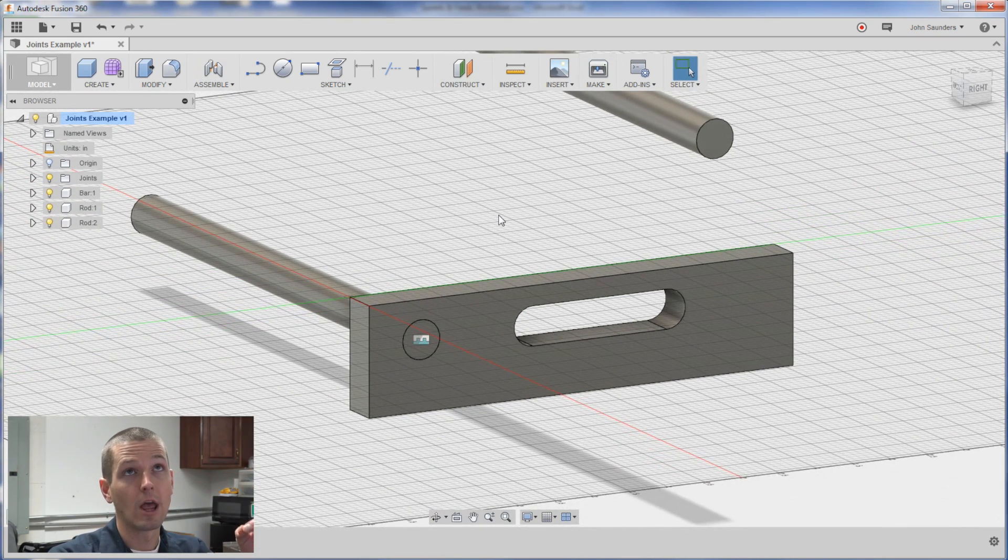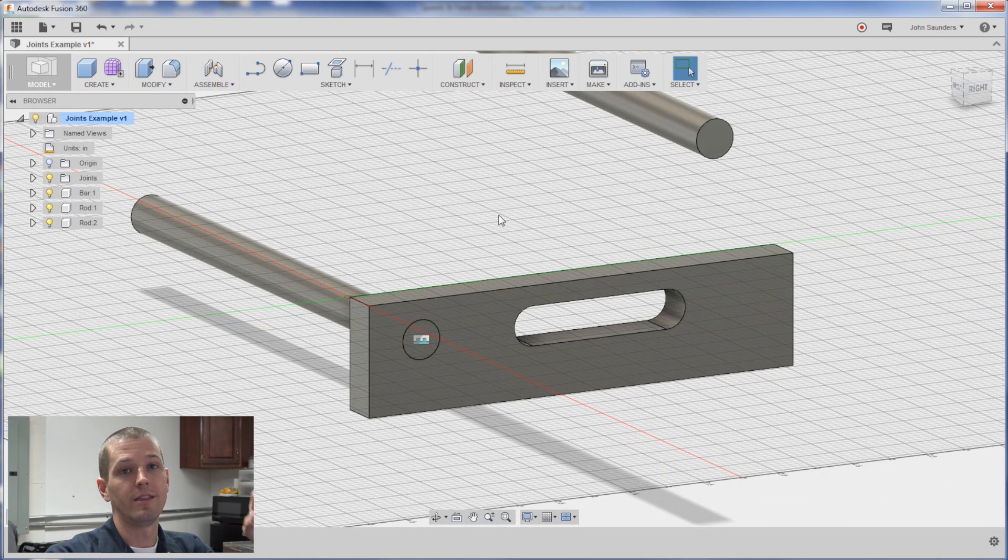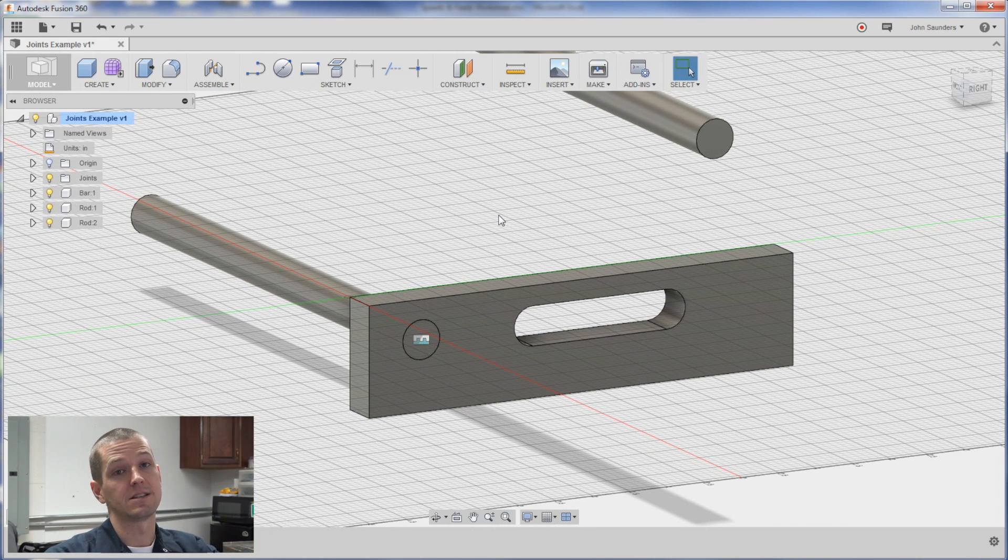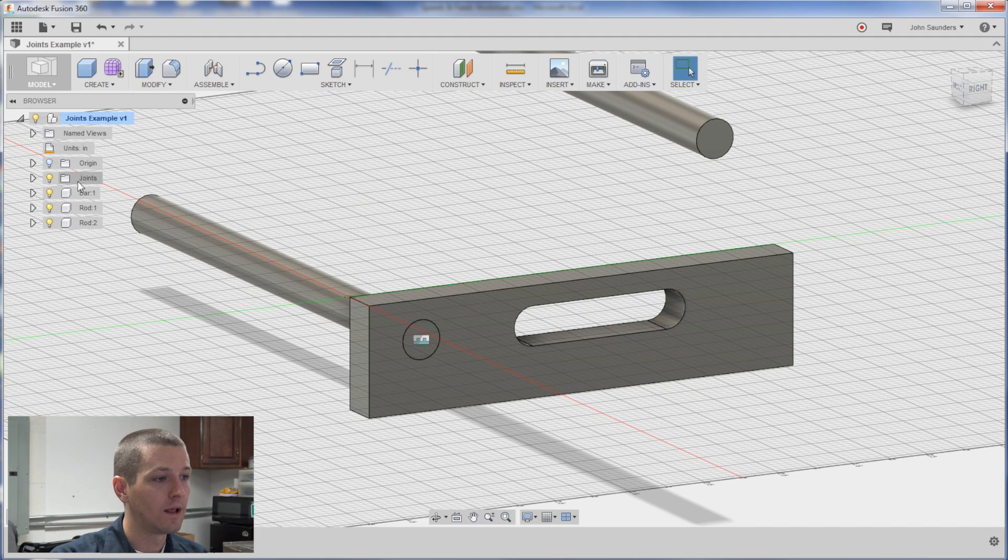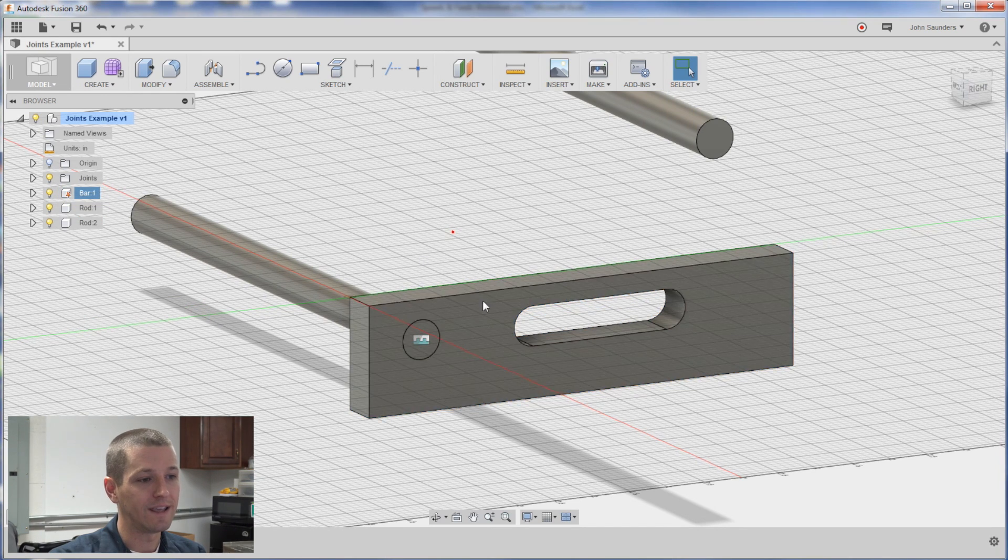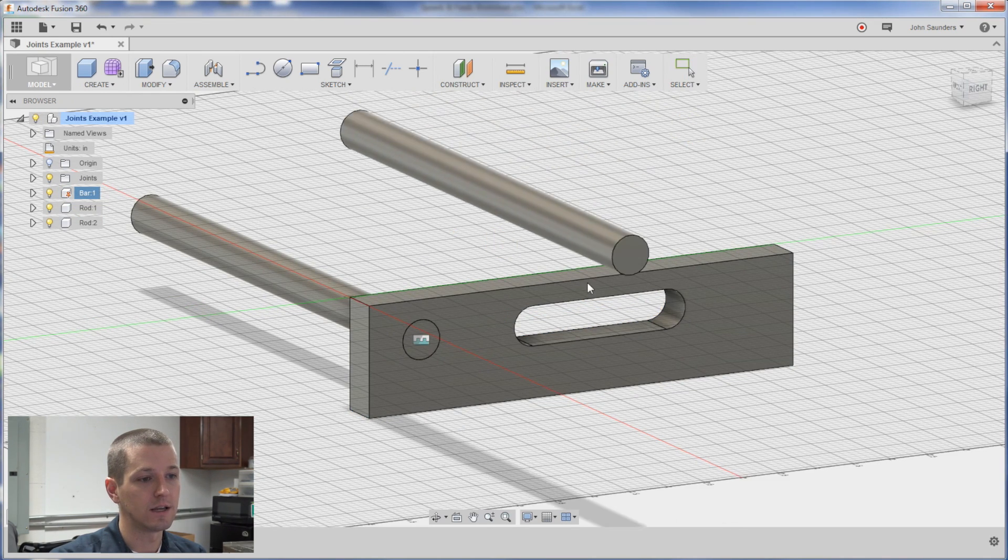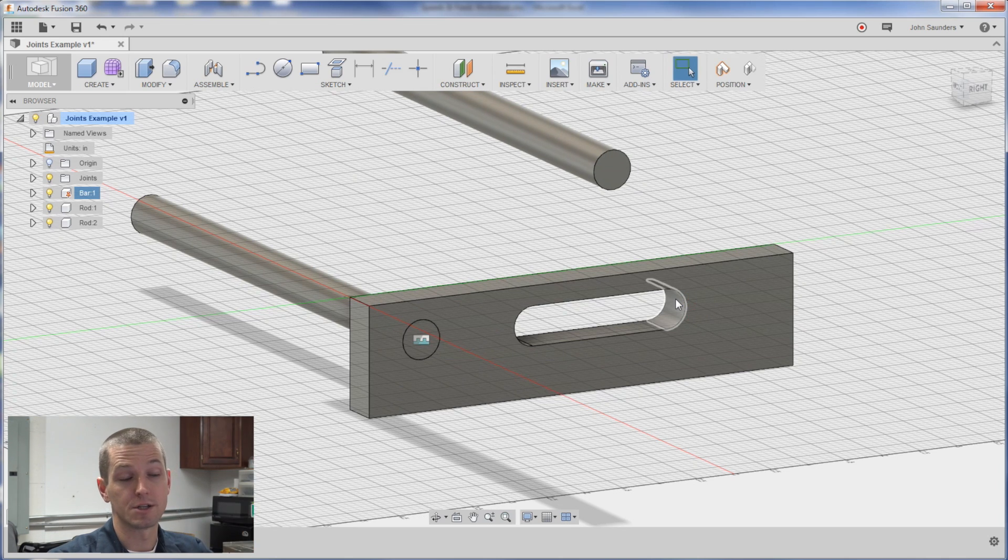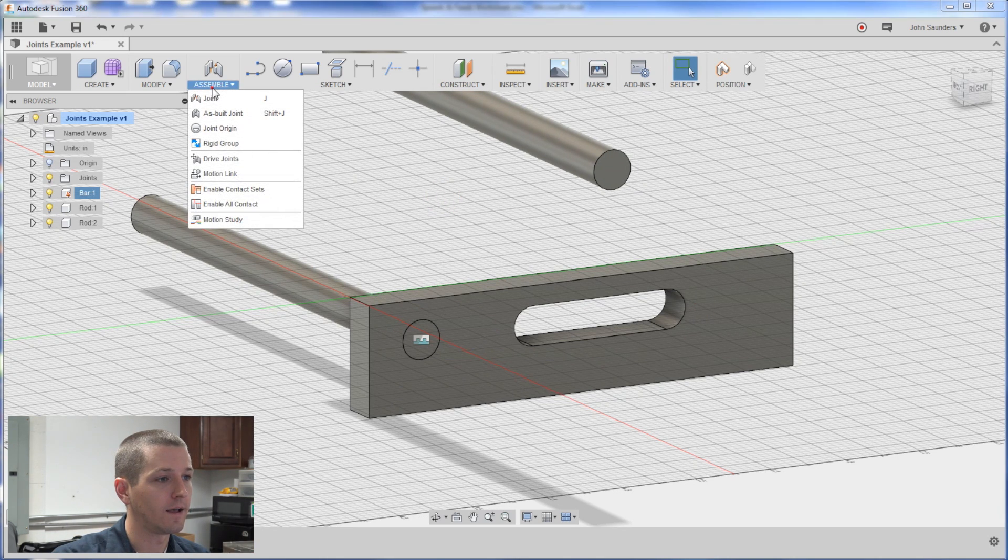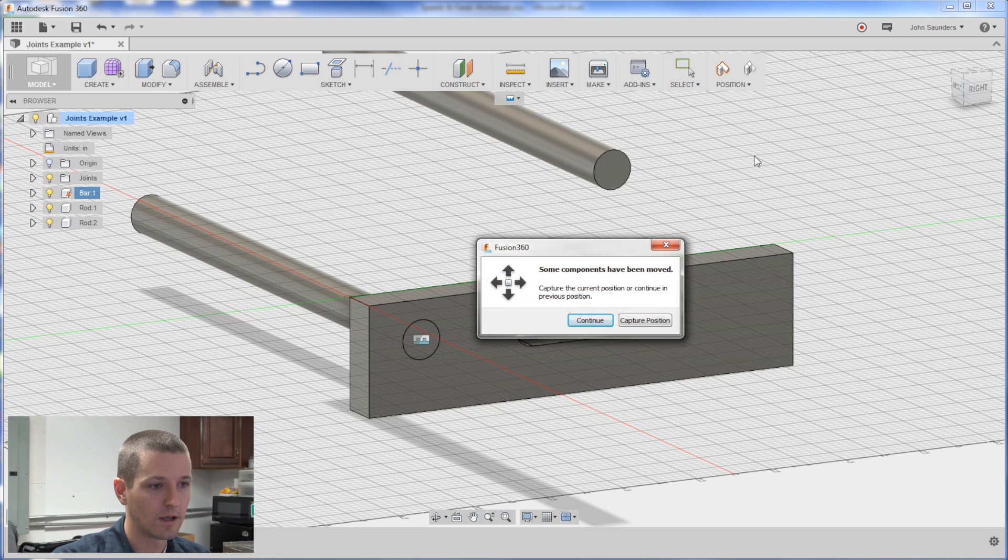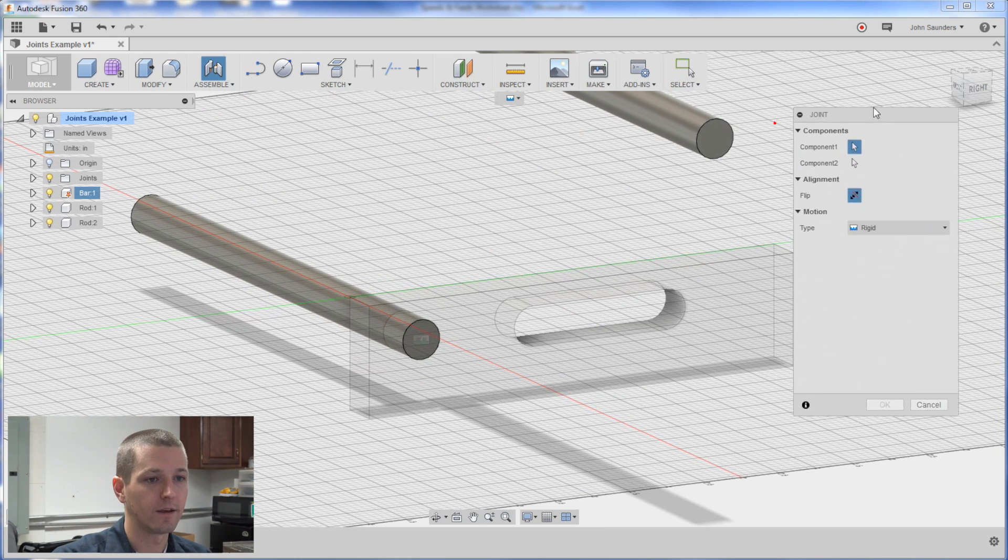Remember when you're doing a joint the first thing you select gets moved to the second object. While we're on that note let's make sure we ground our bar that way it's stable and so when we go to move this piece into our slot here our bar doesn't move around. So modify or sorry assemble joint. Ignore that. I hate that thing.